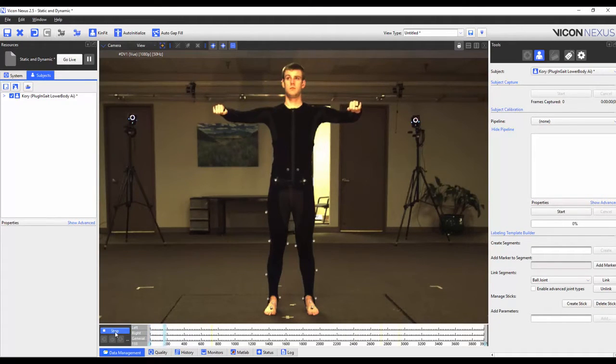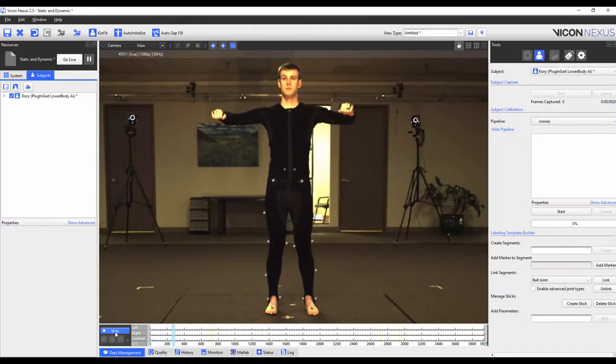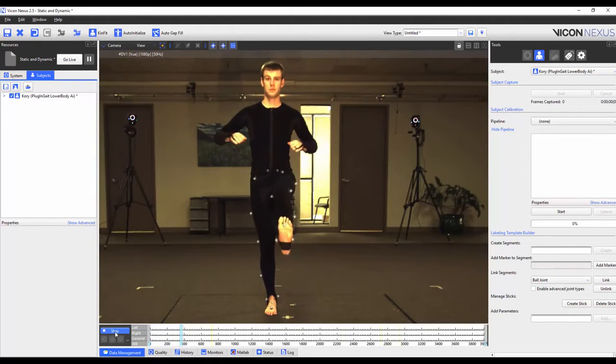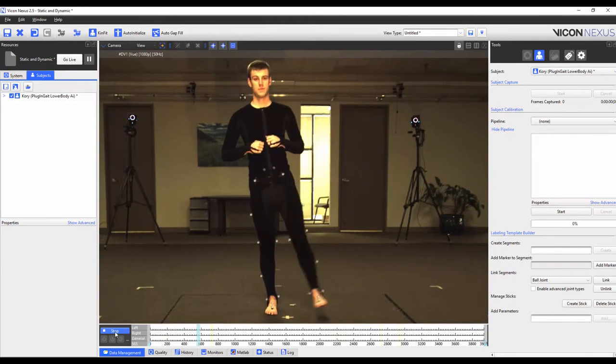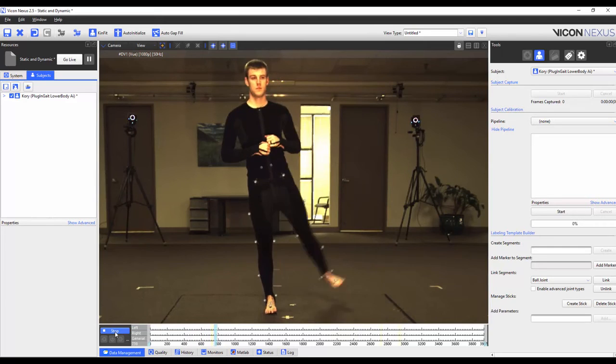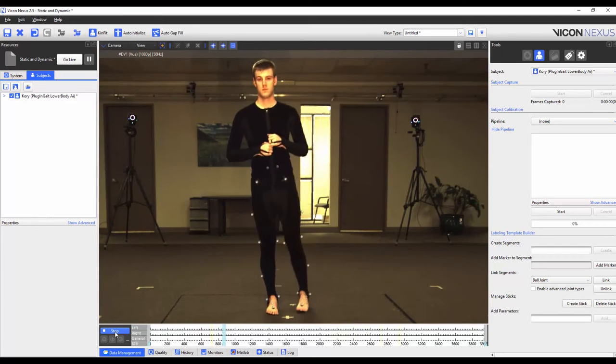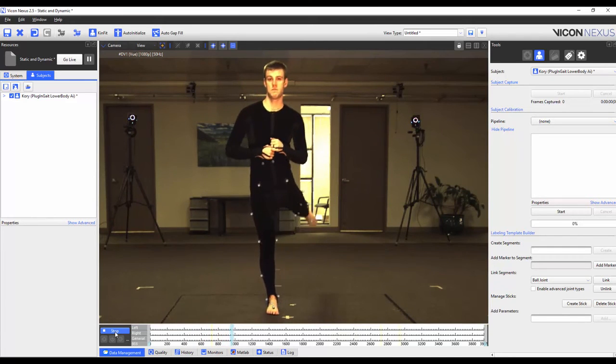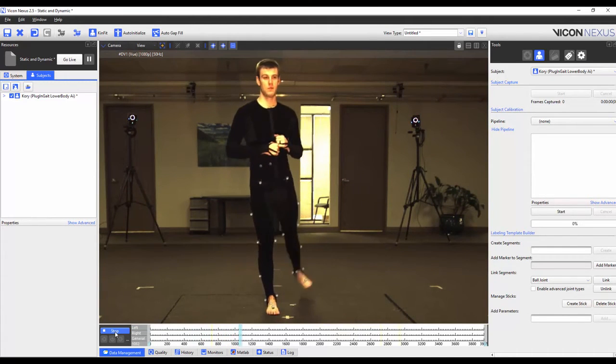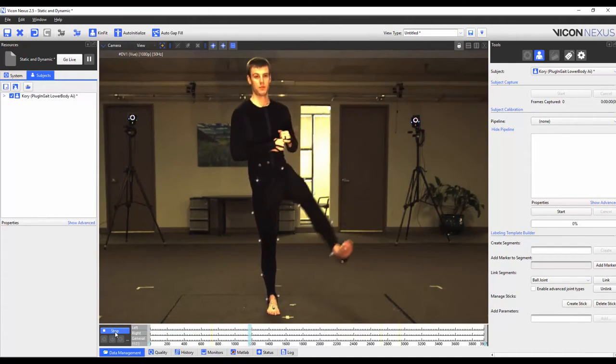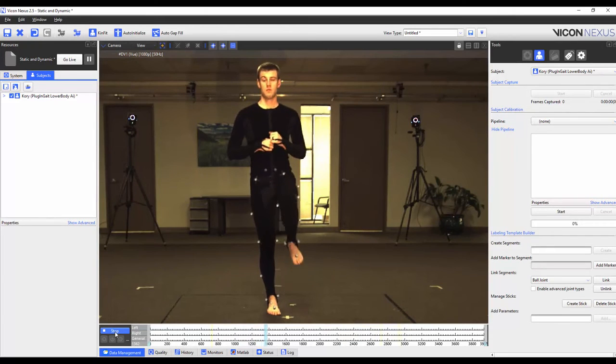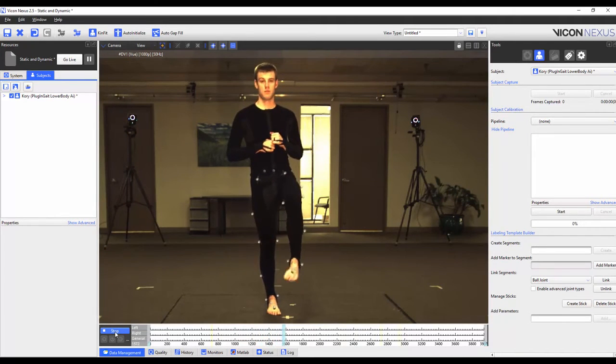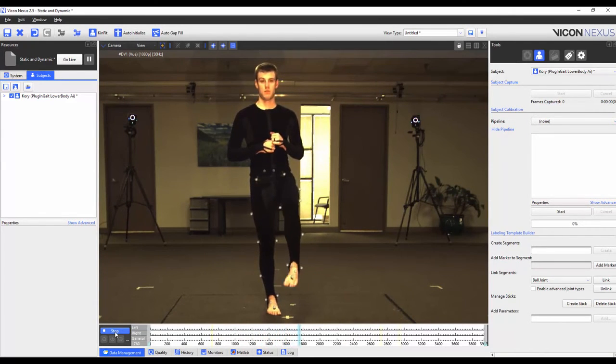I've captured a trial where my subject starts off in the base pose and then goes through the range of motion for each joint where the subject performs the star pattern for the hip, flexes and extends the knee and rotates the ankle joint.